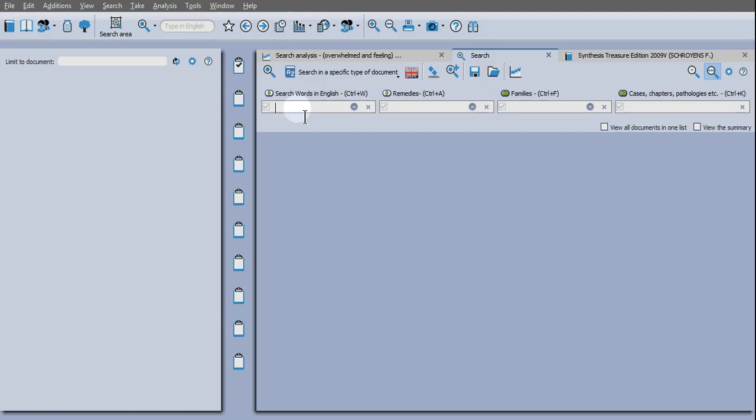In fact you can search anywhere in your reference library. I'm going to show you a way that you can search for mind symptoms or more general themes that have come out from a case taking.